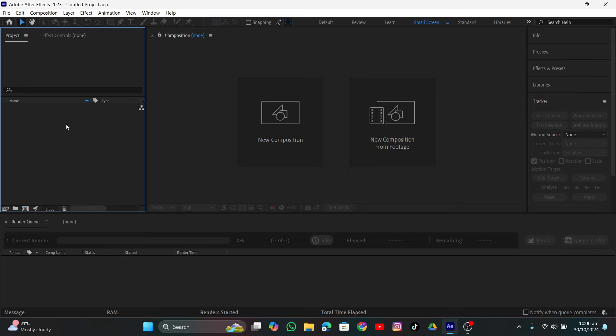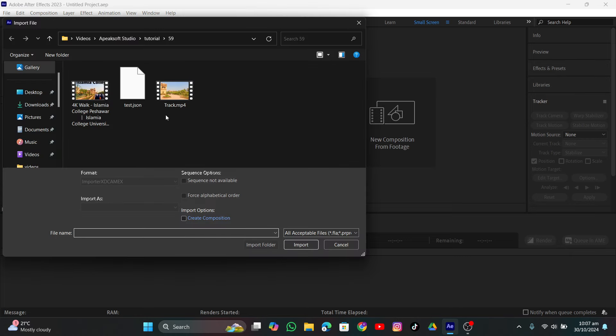Hey guys, in this video we're going to talk about how I made this sci-fi visual effect, so let's get started.